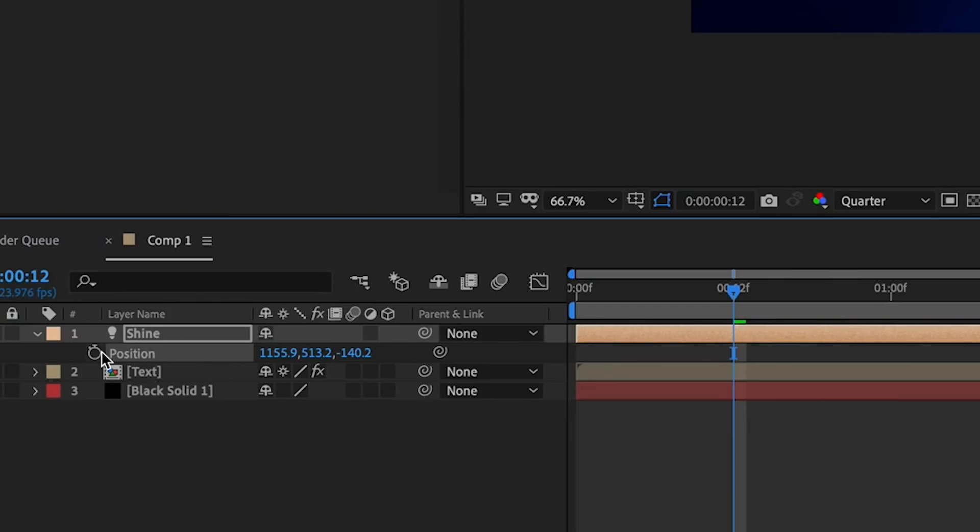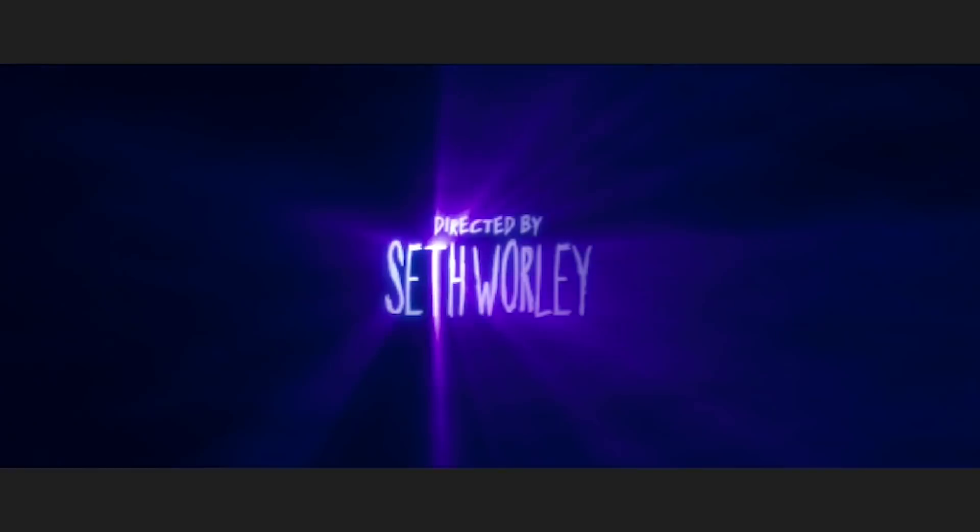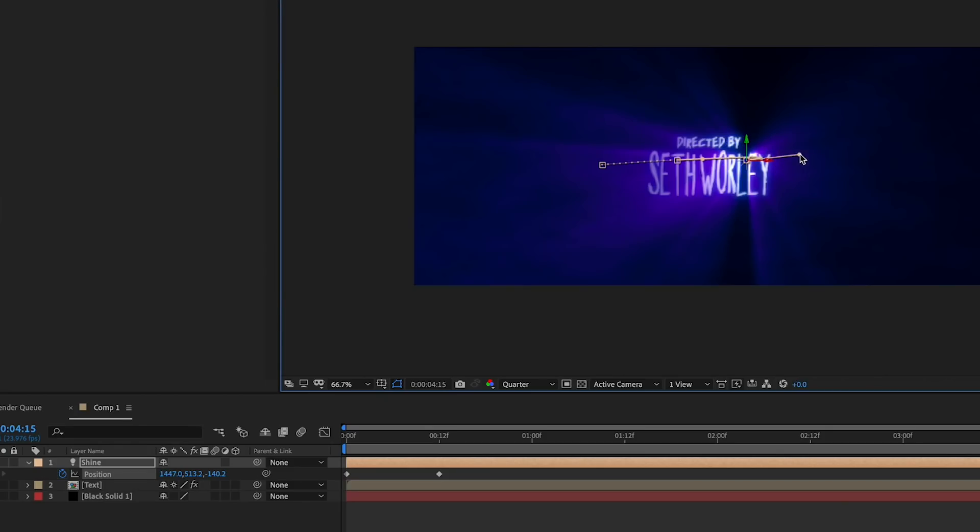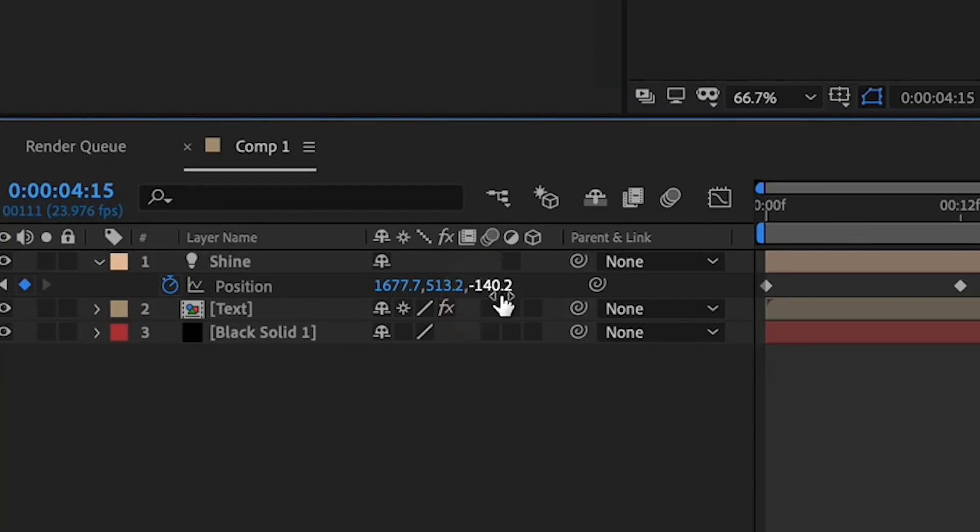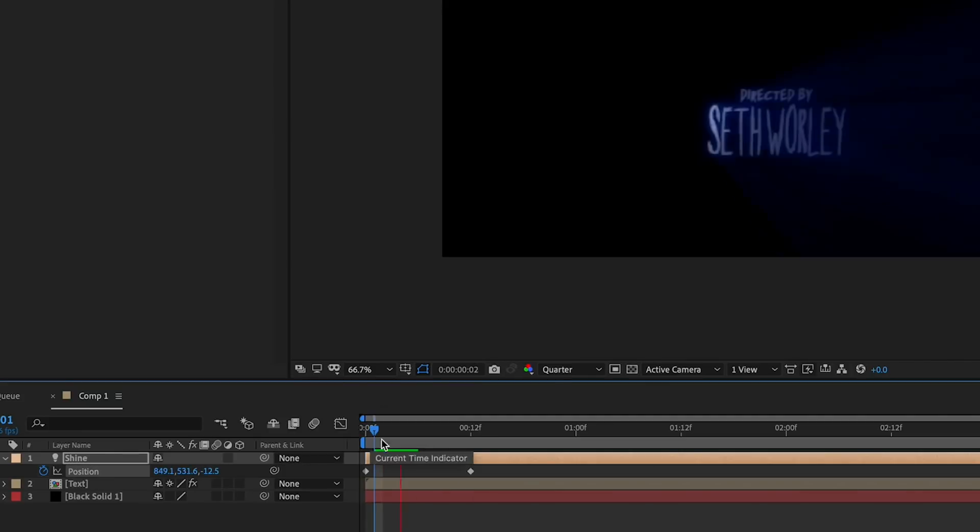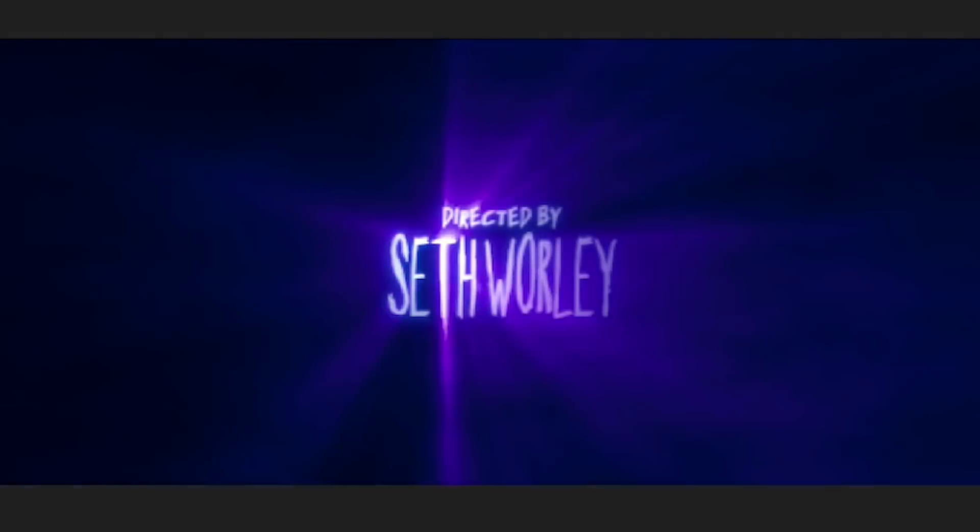Next, I animate the light to sweep in from the side, continue sweeping across the text, and then sweep off the other side. I want the text to go dark when the light sweeps away, so my Start and End keyframe should have their Z points set to zero, so the light is coming up from behind the text, and then over it, and then back behind it again, like this.